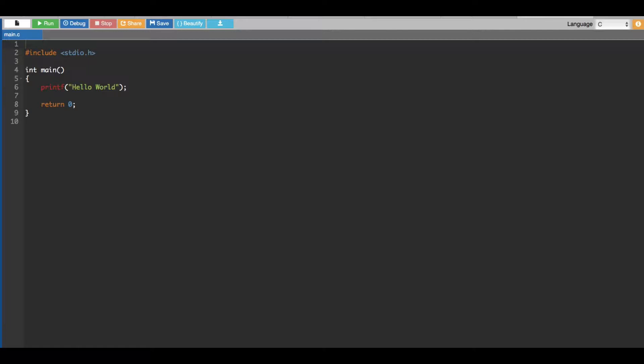For example, if the user says one two three four, we are going to add one plus two plus three plus four. It's going to be like four plus three is seven, seven plus two is nine, nine plus one is ten. So it's going to print out ten as the sum. This is what we are going to do using goto statement.